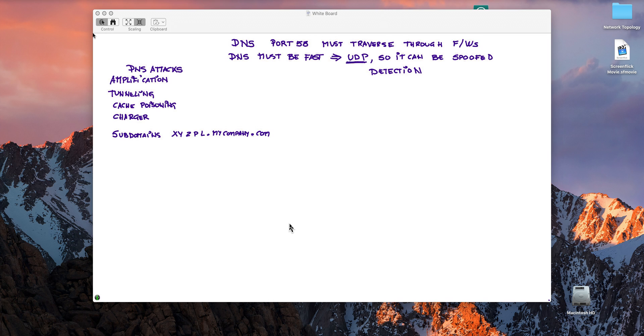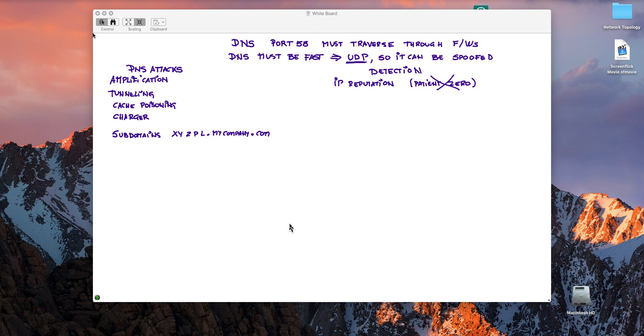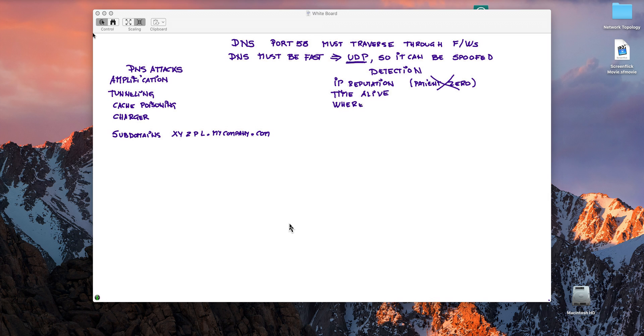For example, I can use IP reputation. It's not bad, but that only works if you are not patient zero. If this attack is designed specifically for you, there are not going to be bad IP reputations for those bad DNS resolvers. Another technique is time alive, which is fluxing, IP fluxing - how long this DNS has been around? Is this something that was recently registered? If that is the case, that might be an indication of being something bad.